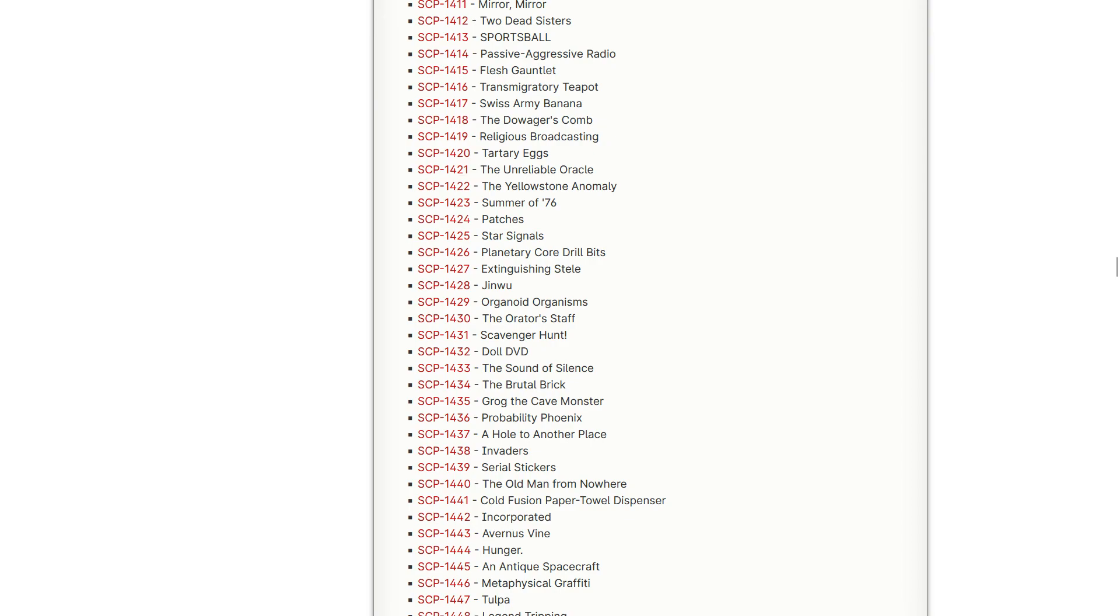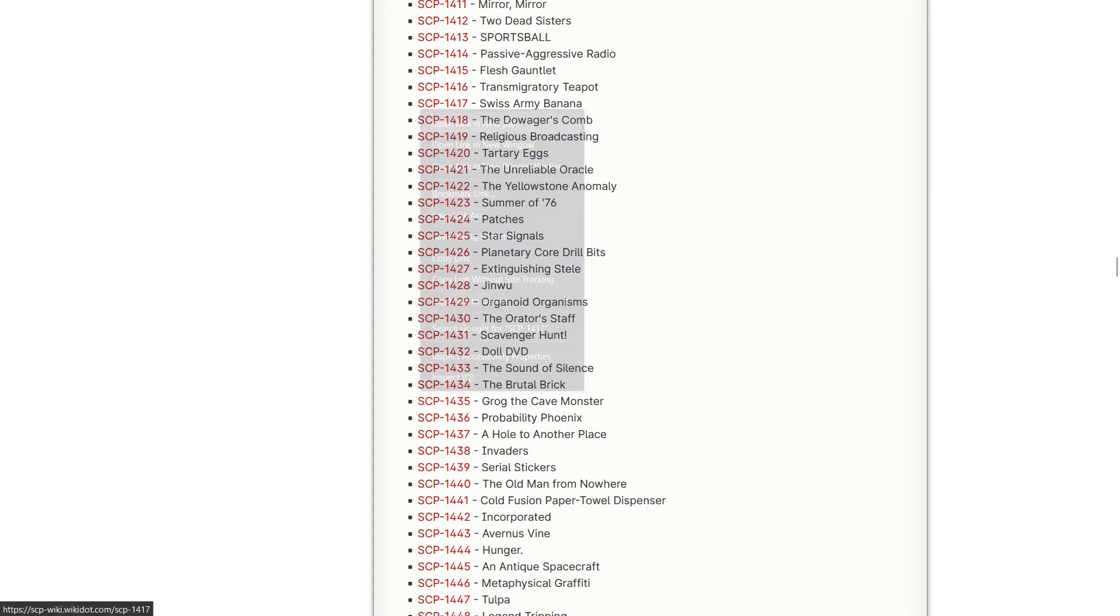What's up y'all, Winnie here and today we're going to be checking out Swiss Army Banana, which I hope is exactly what it sounds like because that sounds hilarious.